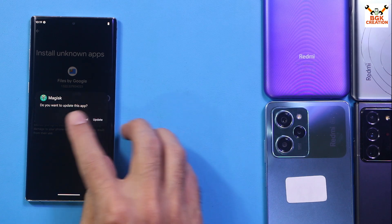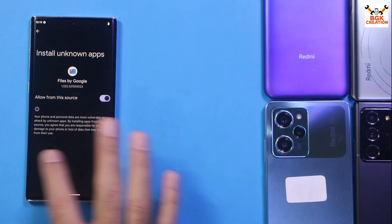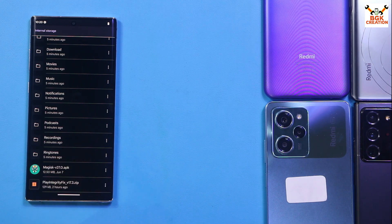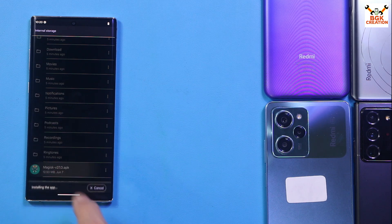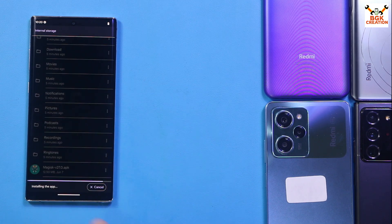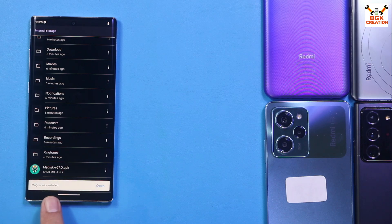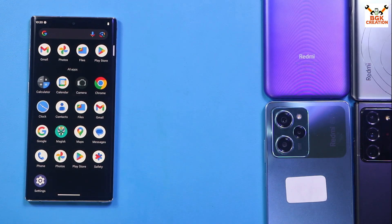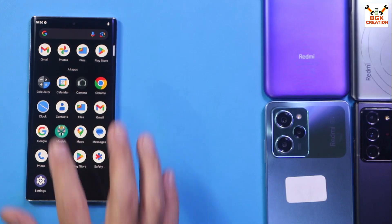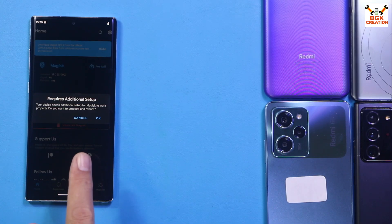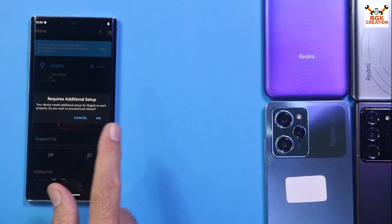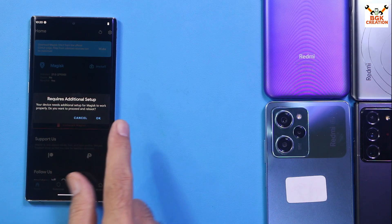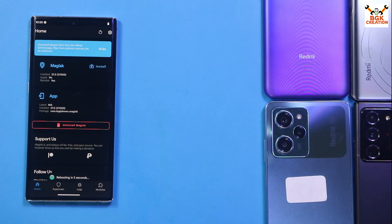During the first install, grant the permission when prompted in Settings. If you see an Update option, tap Update. Repeat the Magisk installation once more — tap it again and tap Update. Magisk is now installed. Go back to the home screen and open the Magisk app from the menu. A pop-up will appear saying the device needs additional setup for Magisk to work properly — tap OK to reboot the phone.